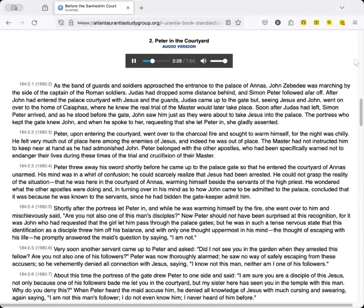Very soon another servant came up to Peter and asked, Did I not see you in the garden when they arrested this fellow? Are you not also one of his followers? Peter was now thoroughly alarmed. He saw no way of safely escaping from these accusers, so he vehemently denied all connection with Jesus, saying, I know not this man, neither am I one of his followers.